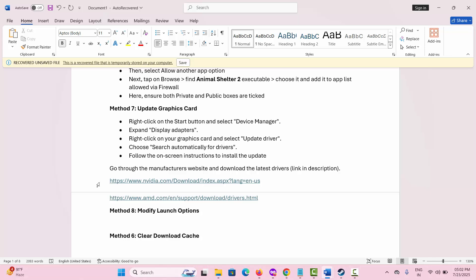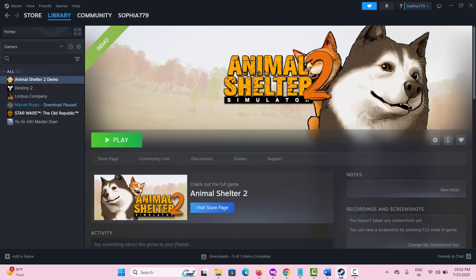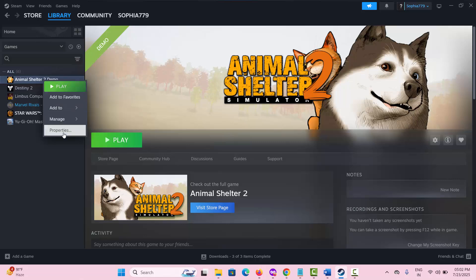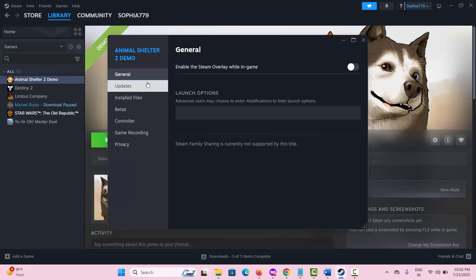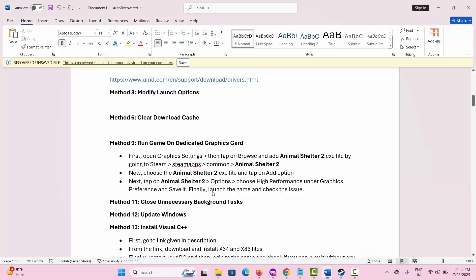The next solution is to modify launch options. Go to Steam, under the Library section, select the game, right click on it, select Properties, and under General in the Launch Options field type '-dx11' and check if the game works. If not, type '-dx12' and try to launch the game and check if this fixes the issue.